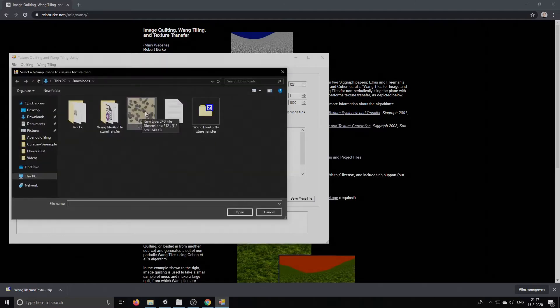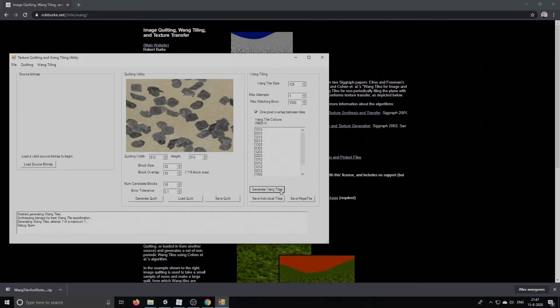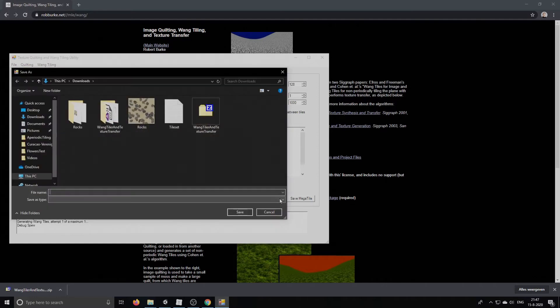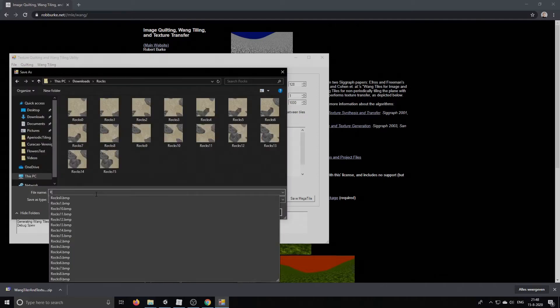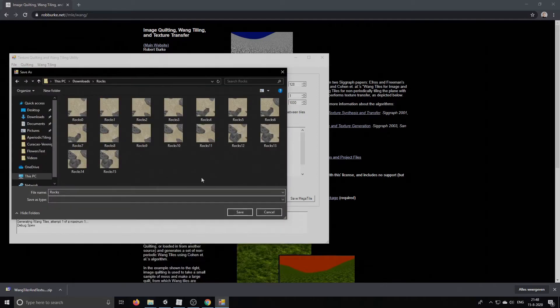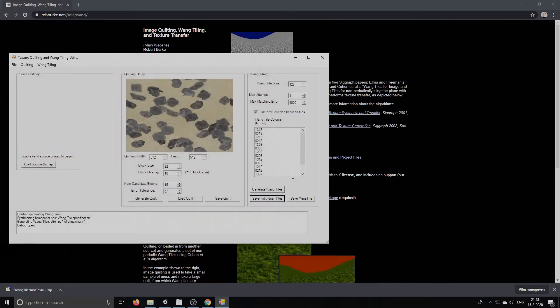So we load our rocks texture and then we generate the wanktiles. Then we save them. I'm going to save them in here. As you can see, I've already done this. So you would press save, but I'm going to press cancel. Alright and that's it.